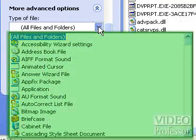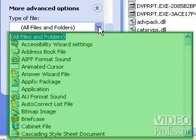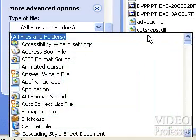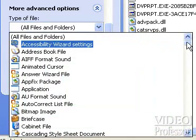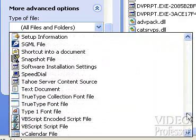Notice how dozens of options appear when we make this selection. We know our file was created in Notepad and is a text file, so scroll down until you see the text document listing. This list is alphabetical, so text document will be toward the bottom of the list. When it comes into view, click it.